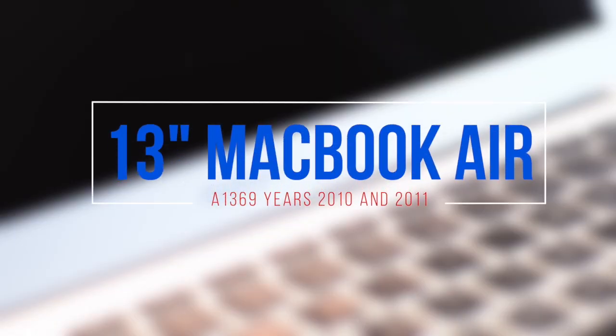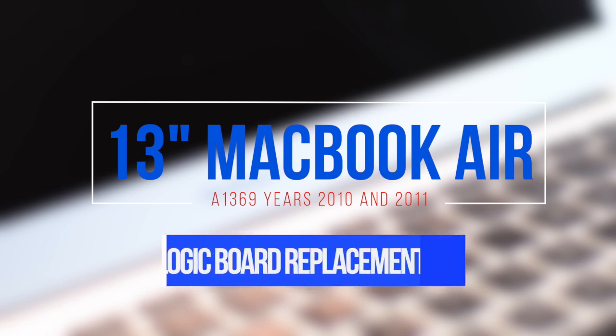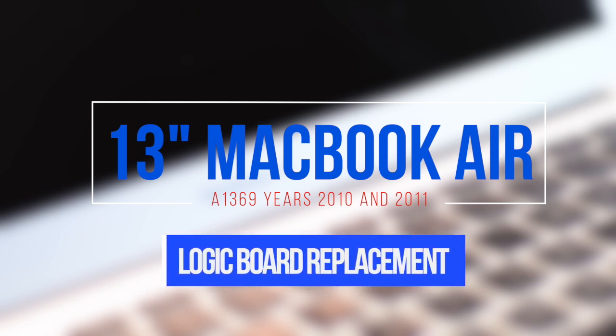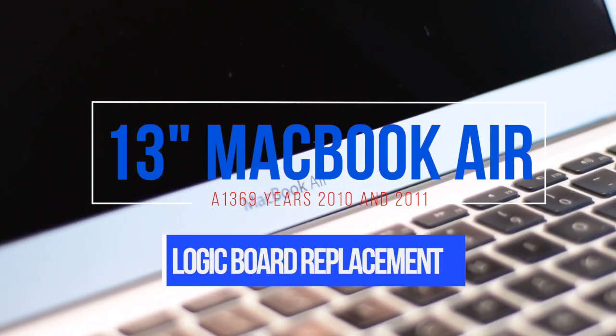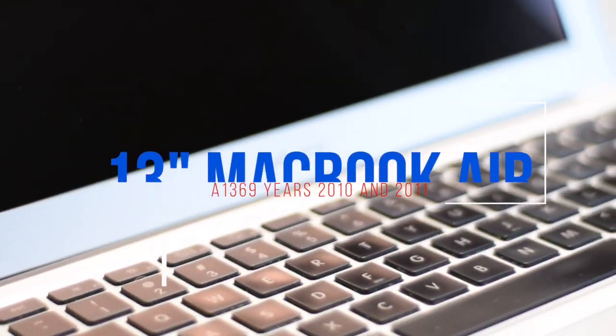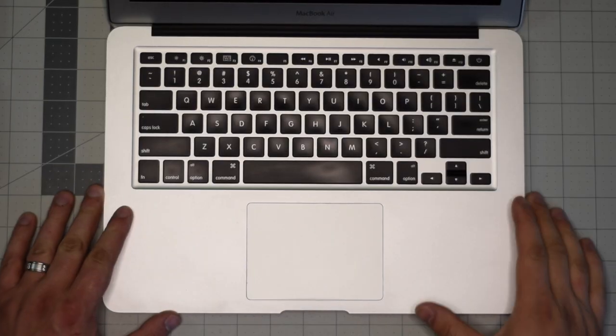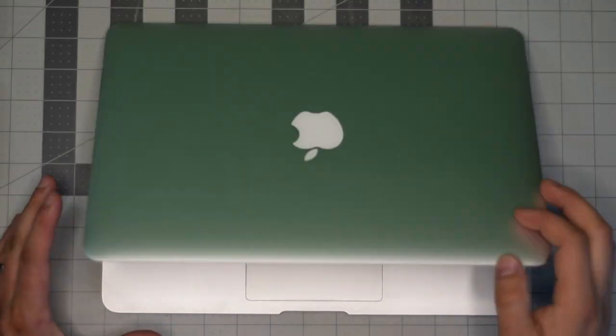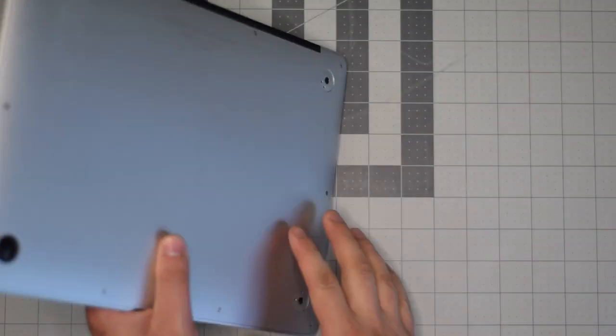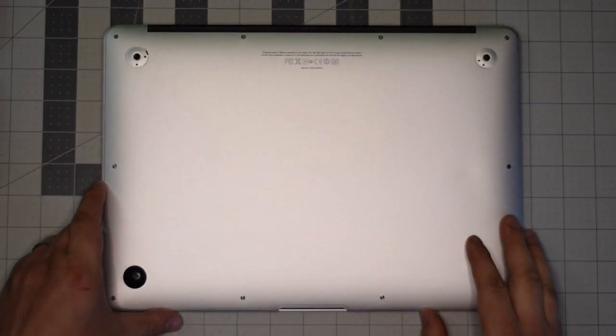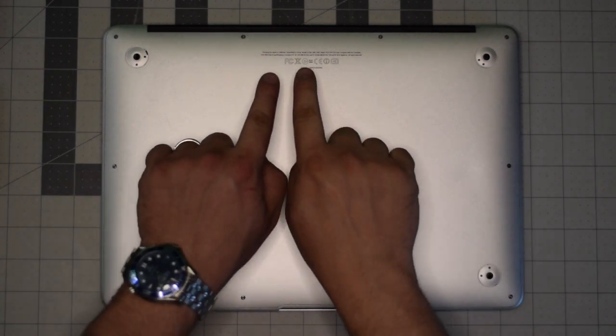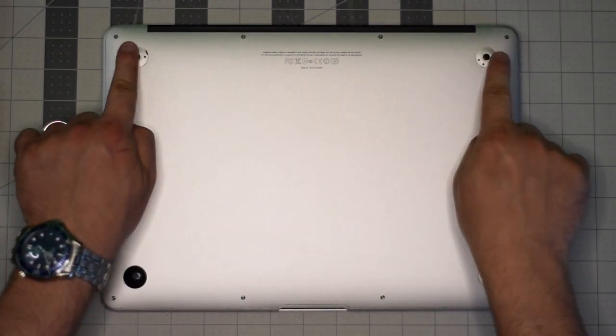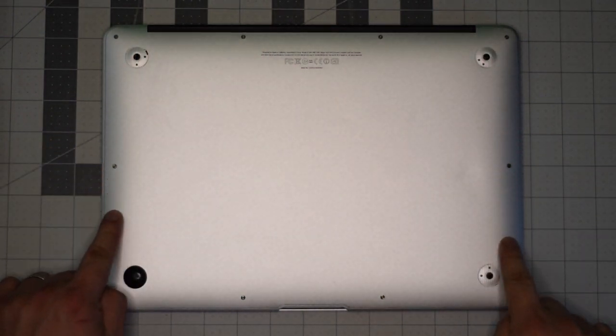13-inch MacBook Air model A1369 logic board replacement. This applies to years 2010 and 2011. Make sure that the Mac is completely shut down, close the lid, and flip it over.